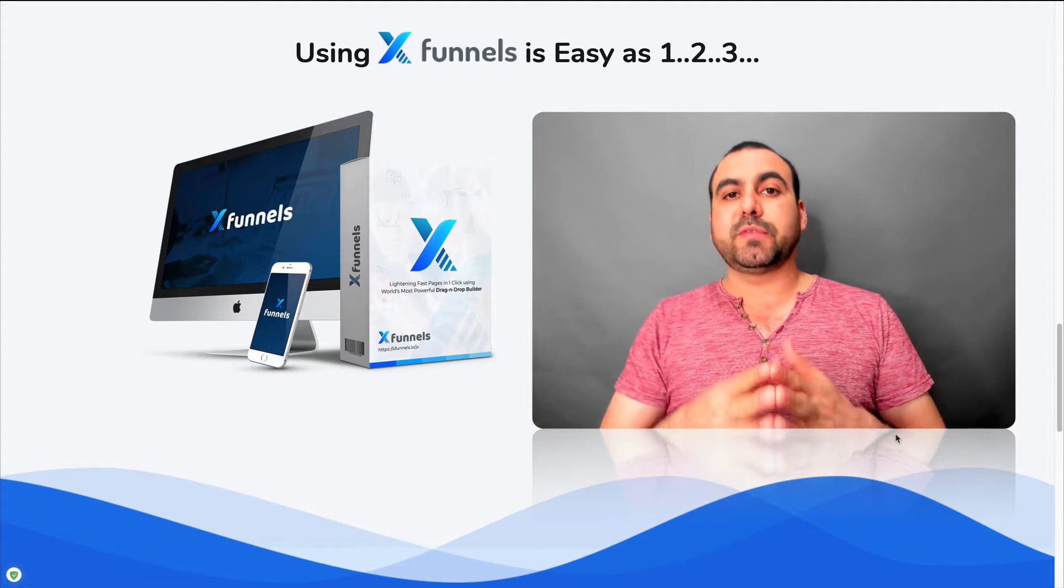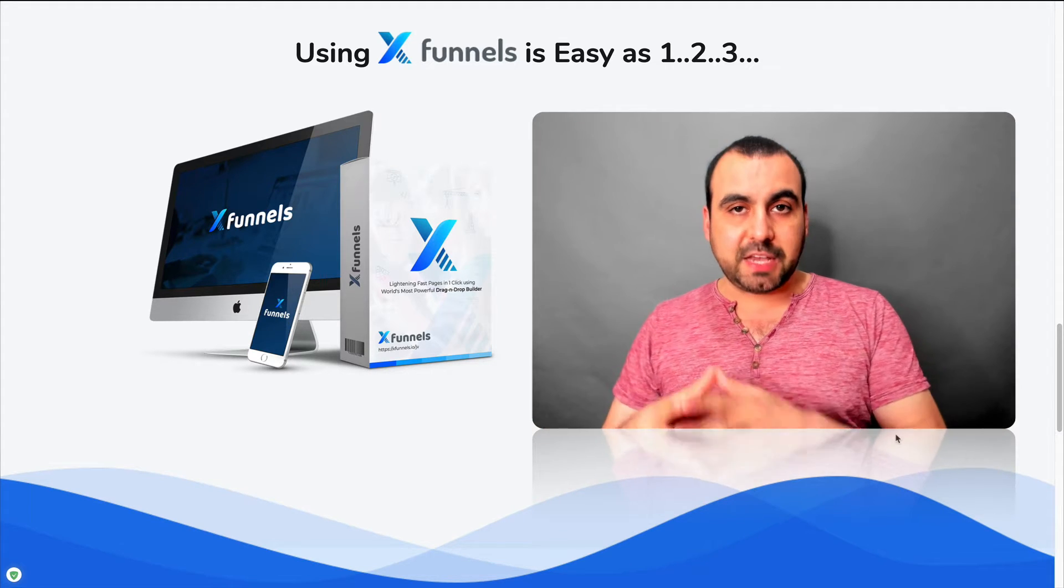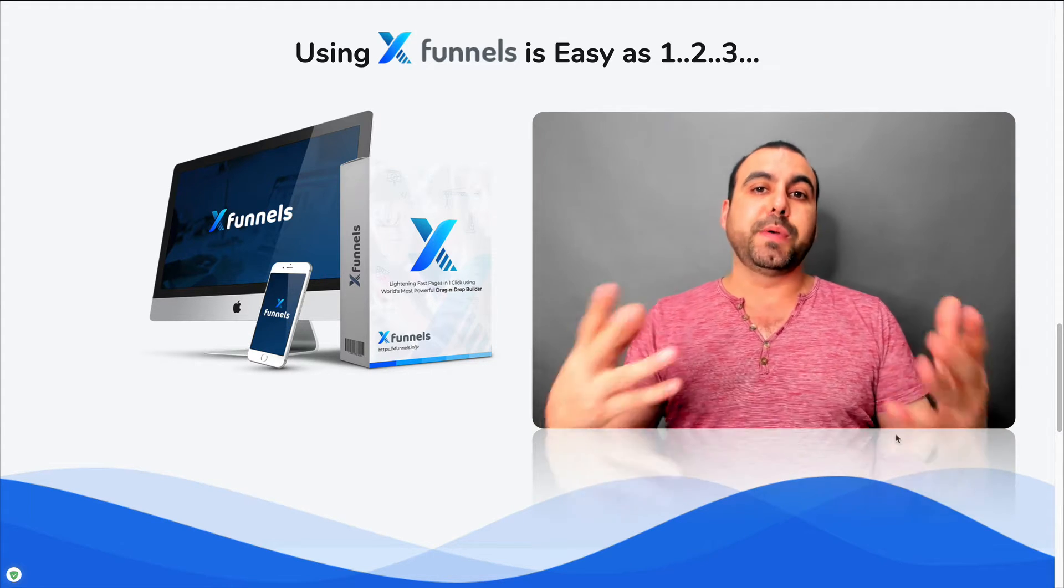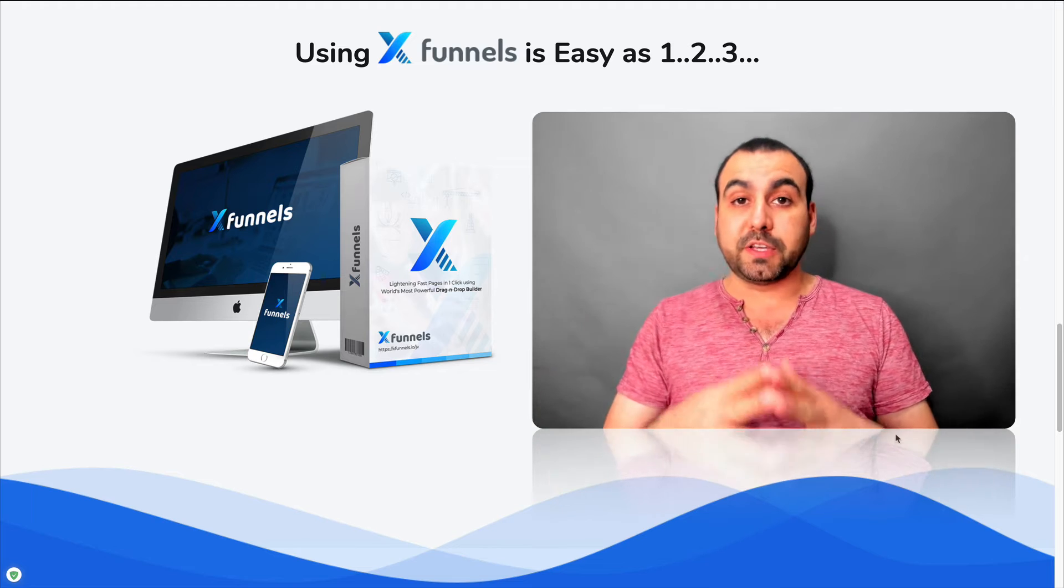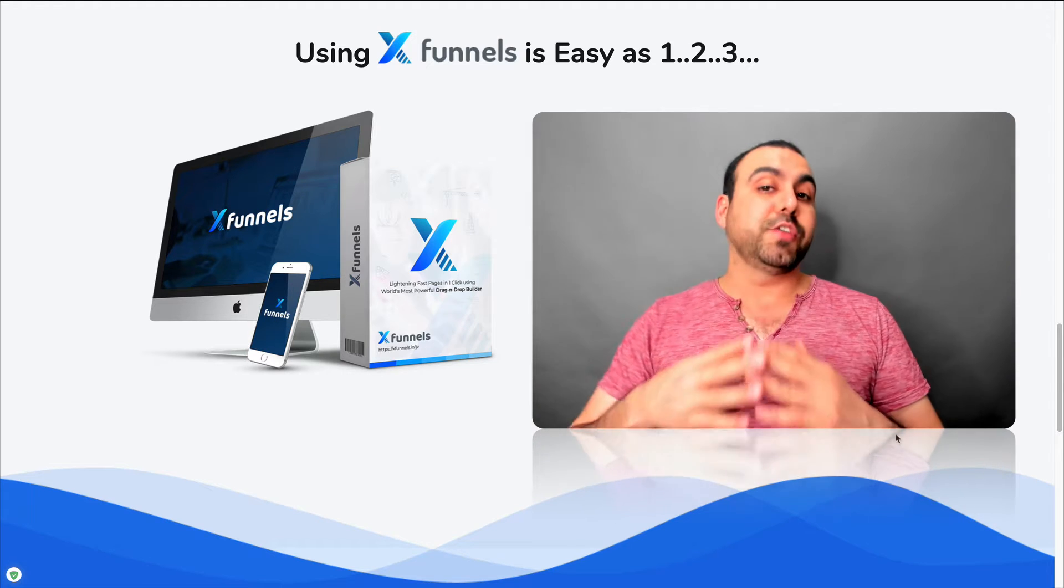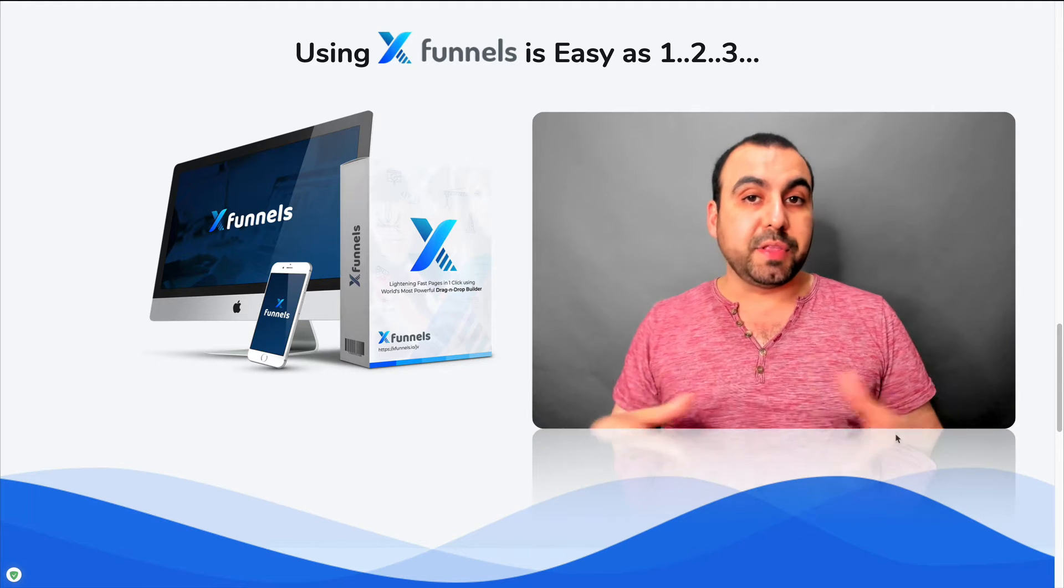So right now you can grab XFunnels for a lifetime deal. That means you pay once and you can use it forever. So that means no monthly bills.